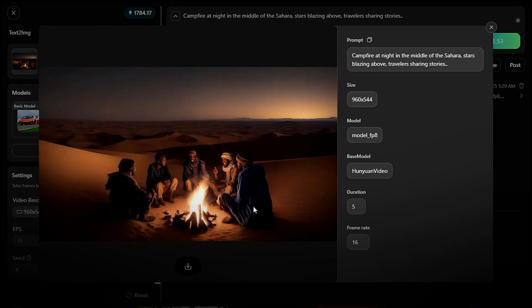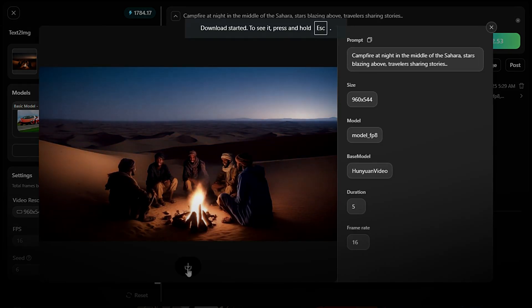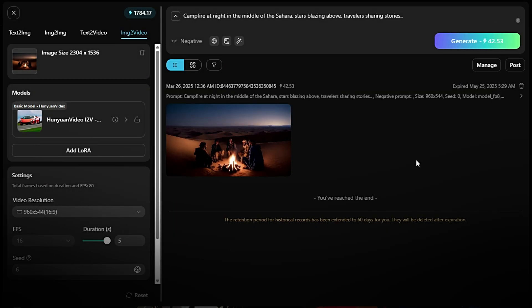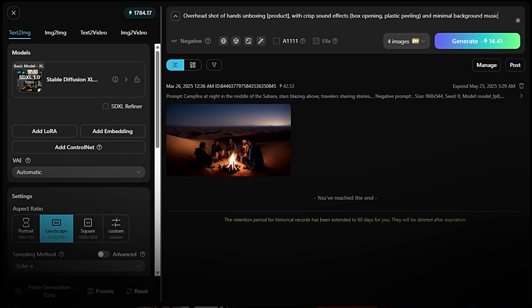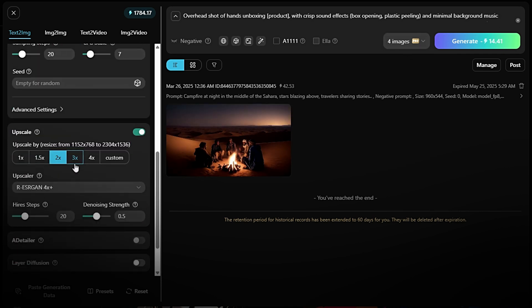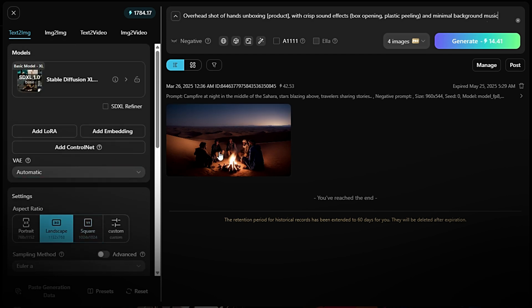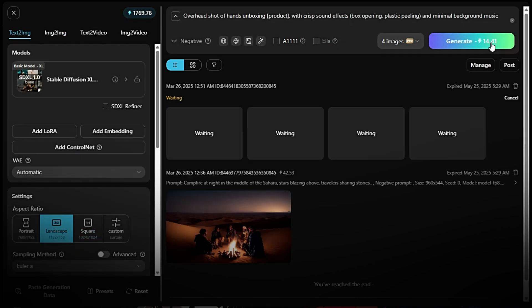Let's see another example. Generate an image first. Go to the Text2 IMG model. Enter your prompt, e.g., Overhead Shot of Hands Unboxing product with crisp sound effects, box opening, plastic peeling, and minimal background music. Click Generate and wait a few seconds for the image.